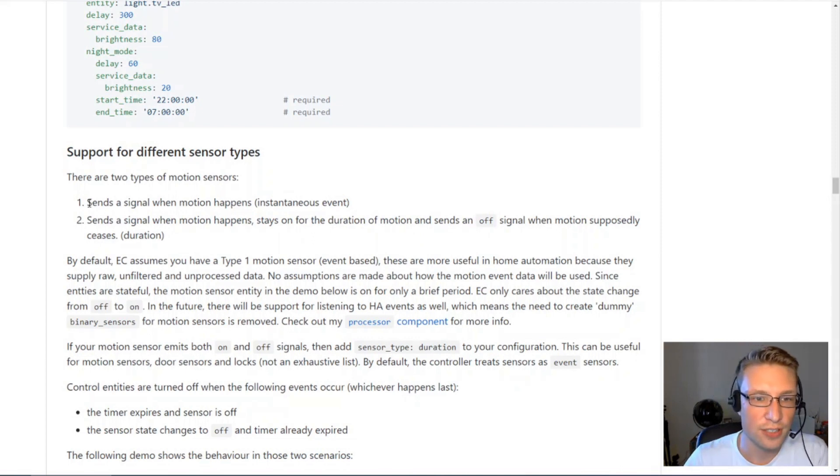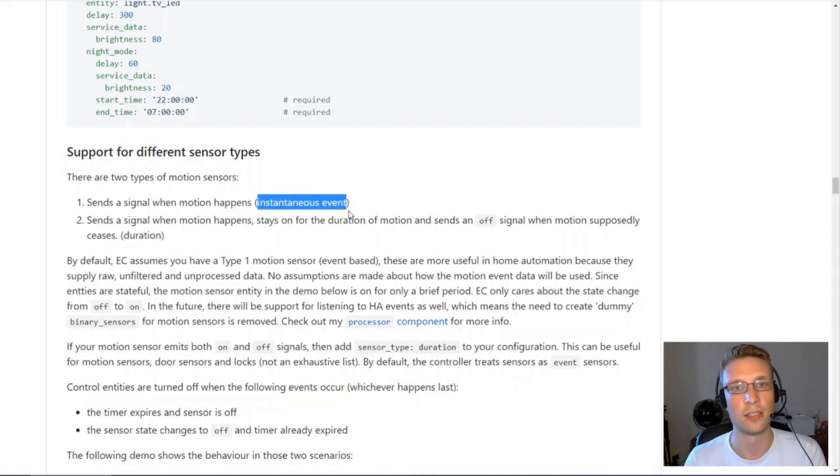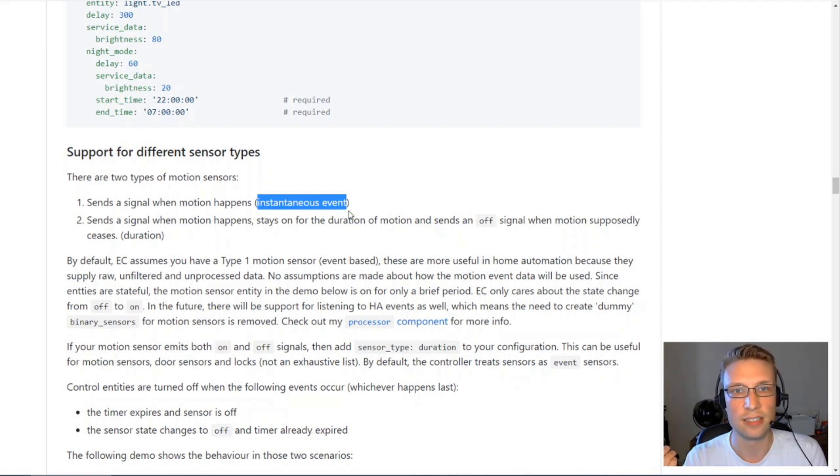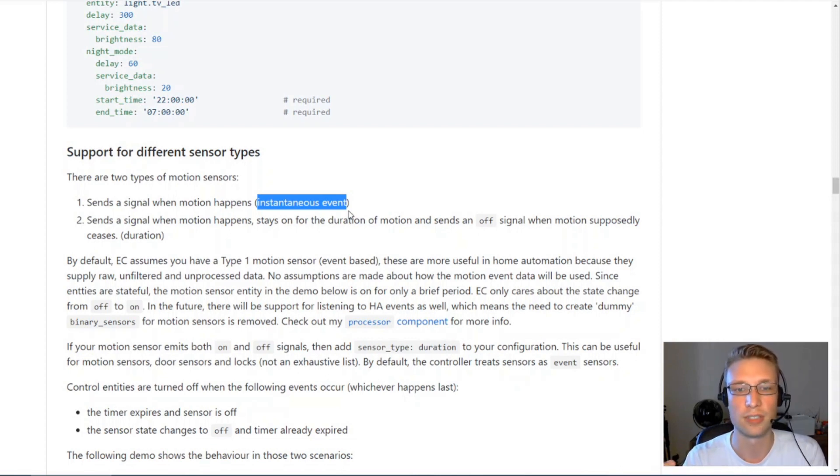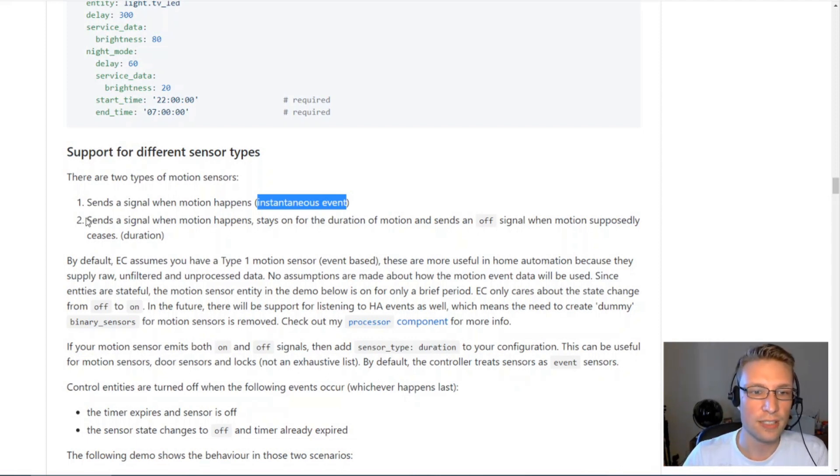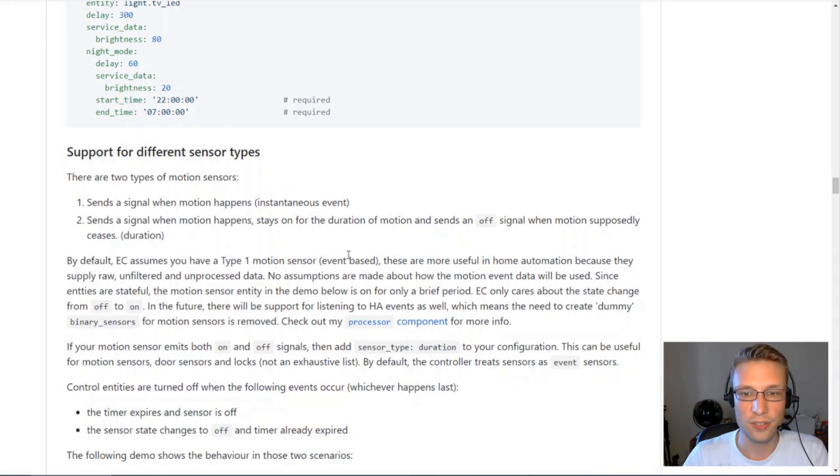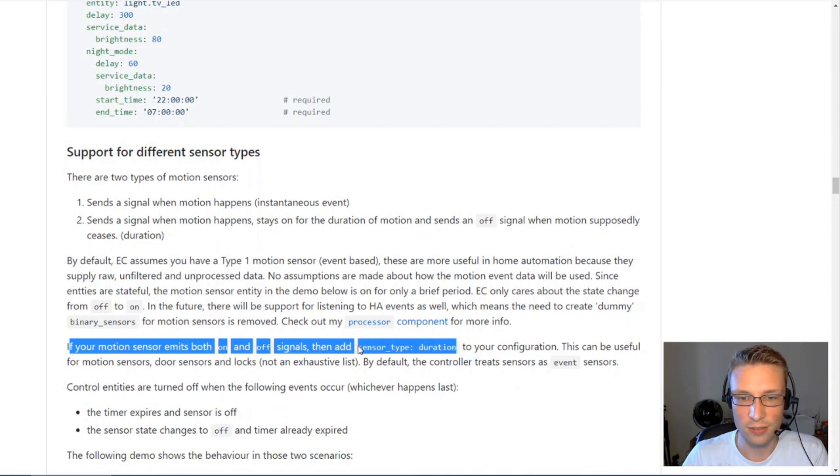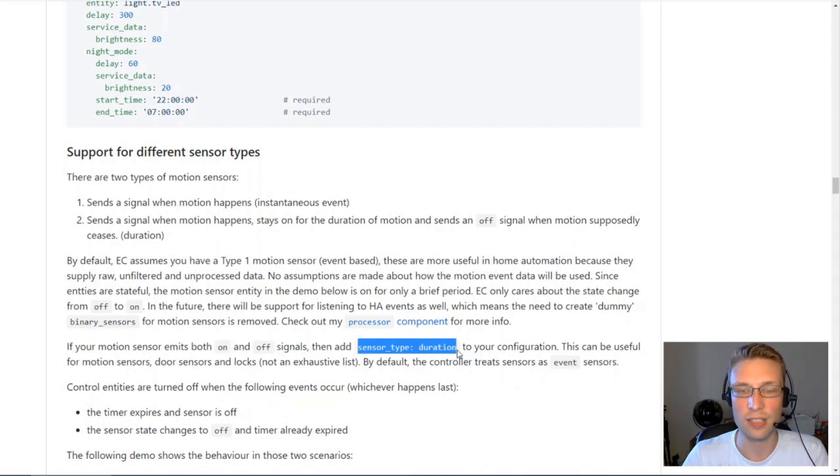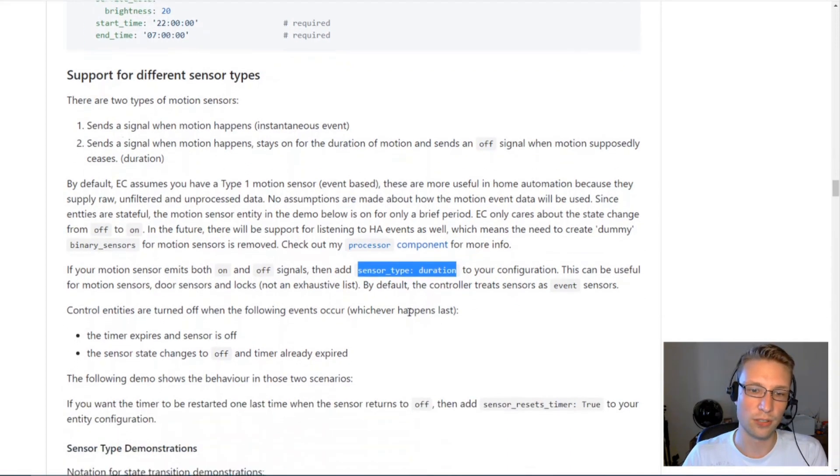In my opinion, this first type of motion sensor is more useful because it's giving you raw data. Motion is instantaneous. There's either motion at any given point in time or there's no motion. If you've got one of the duration sensor type motion sensors, all you have to do is provide this configuration, this value here, sensor type duration, and you should be good to go.